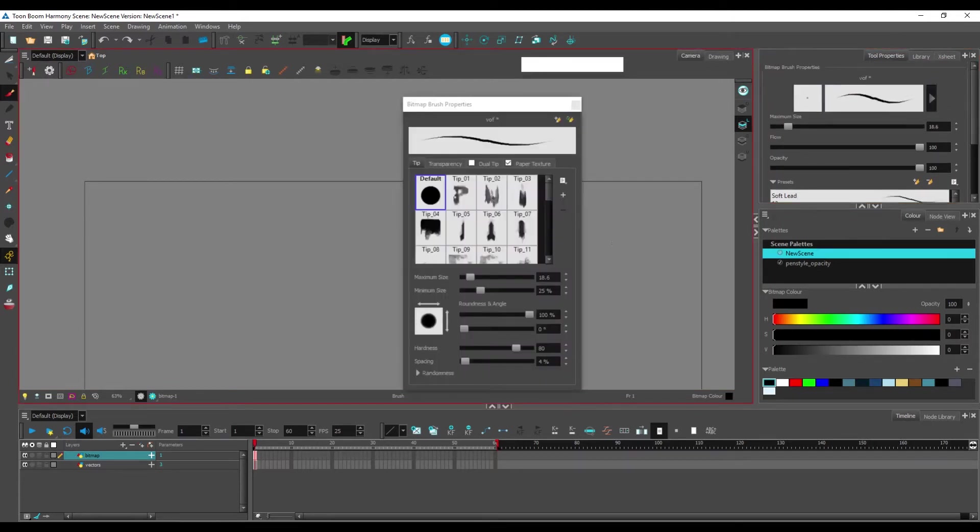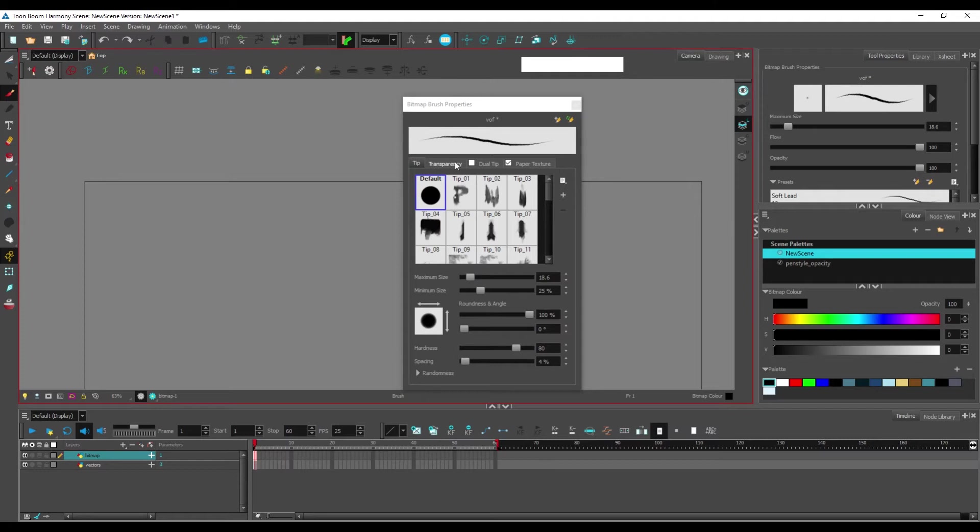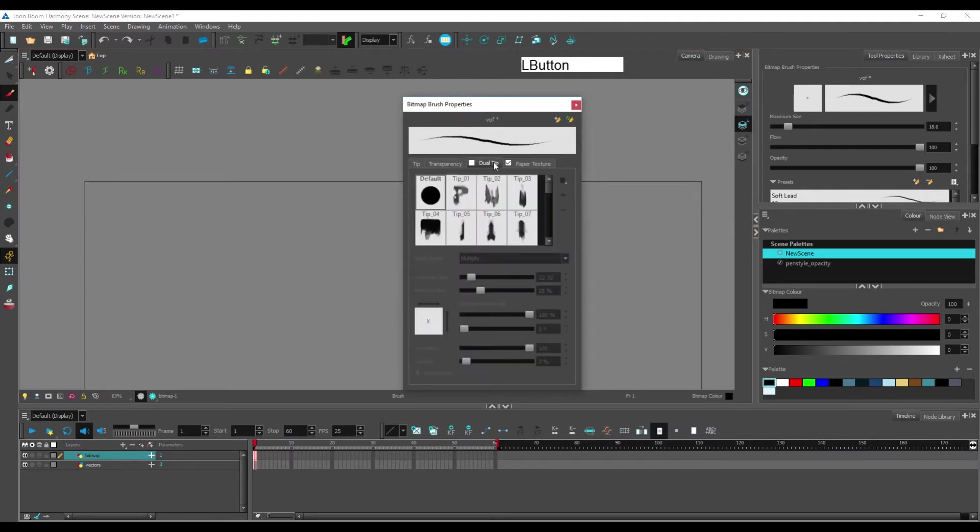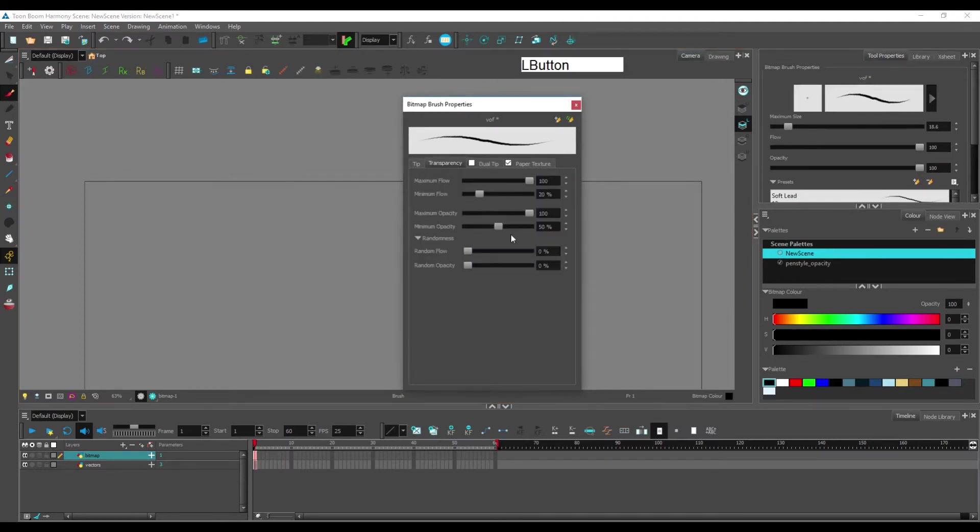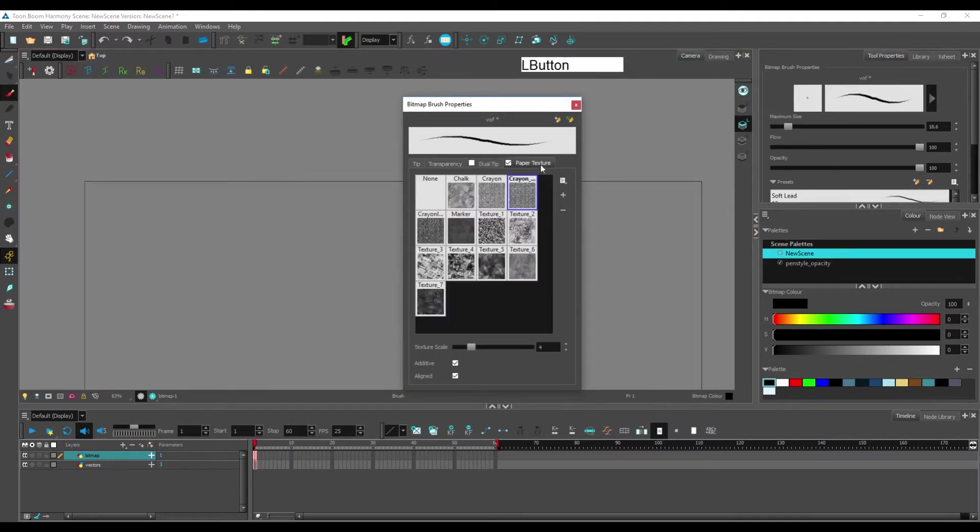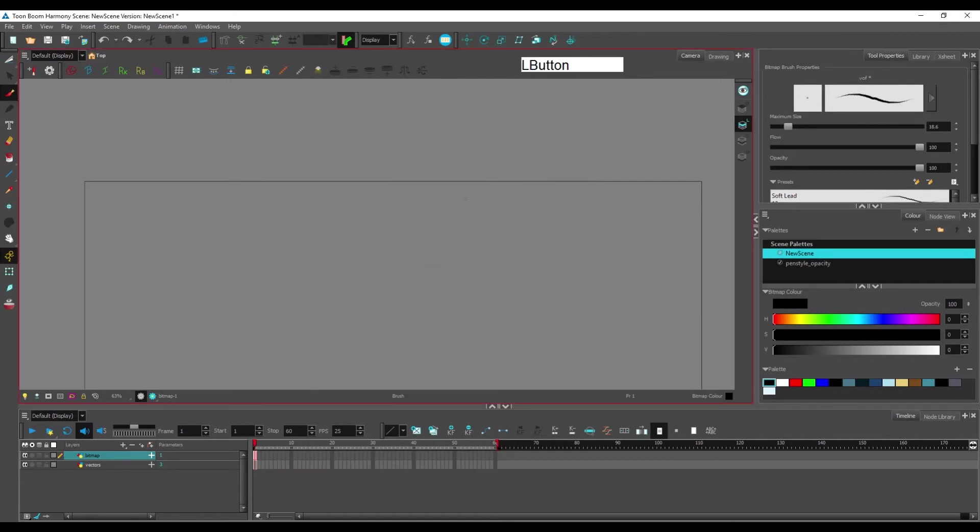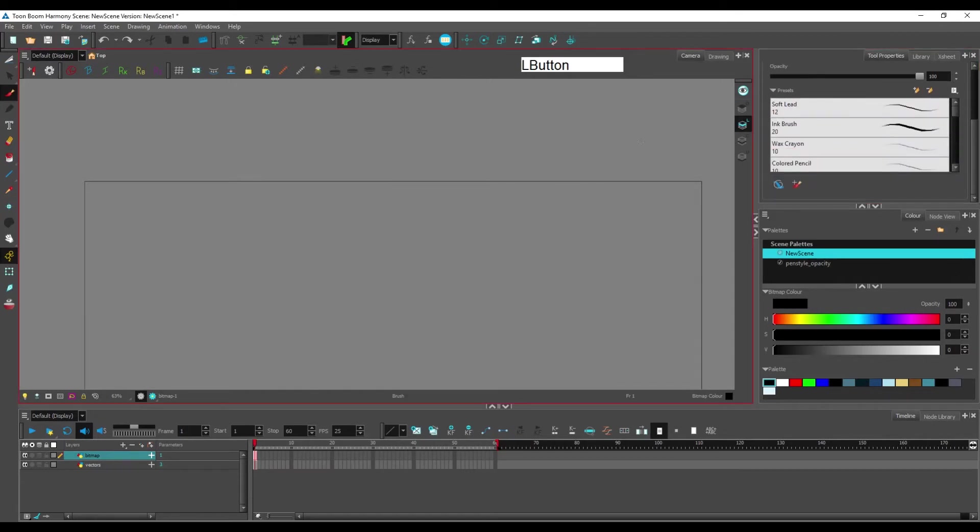And here you have the presets. If you want to copy them, this is for the tip. I don't use a dual tip. Here is for transparency, and here is for paper texture. Make sure to copy that if you want to use this brush. I personally kind of like it.